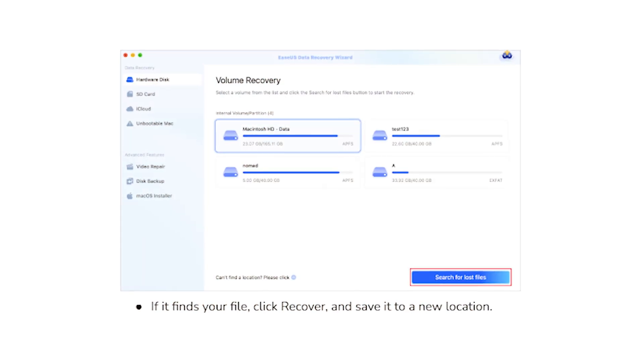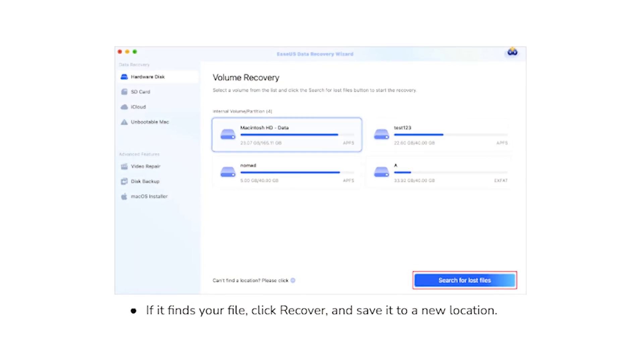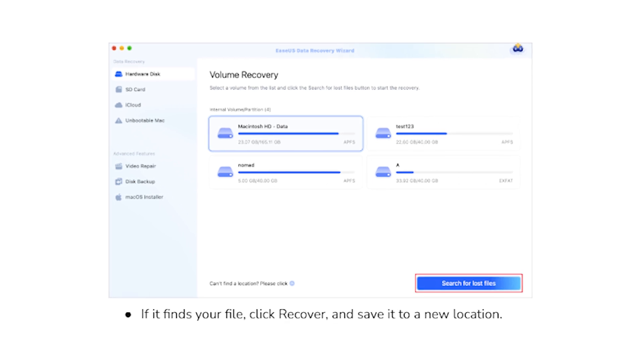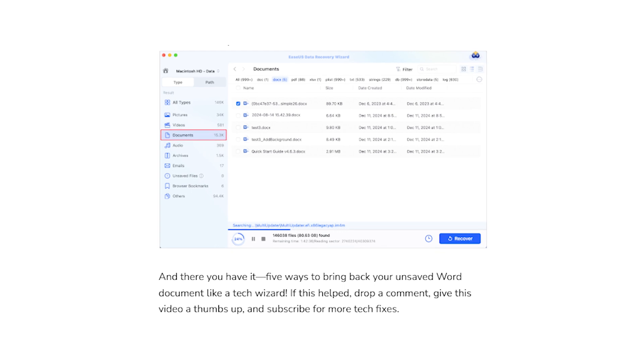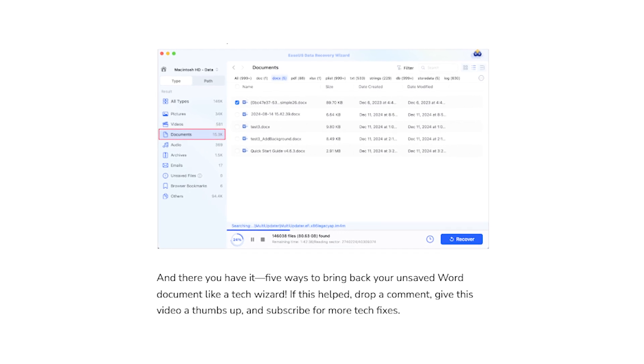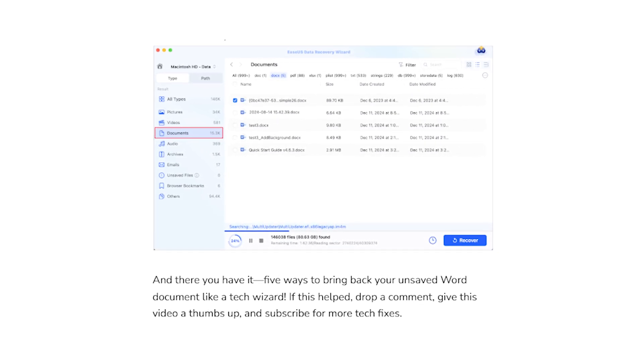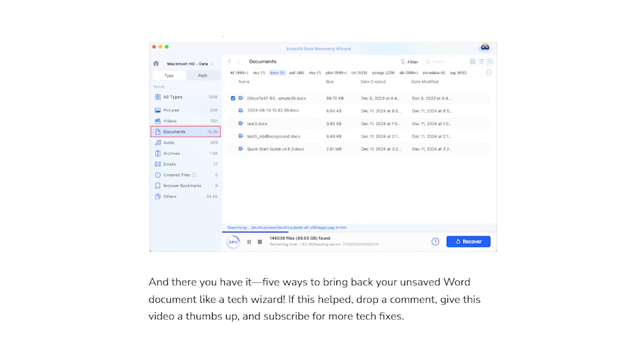If nothing has worked for you, don't panic. We still have a last resort: third-party recovery tools. Download and install one of the recovery tools — either Disk Drill or EaseUS Data Recovery. Open the software and search your Mac's drive, then click on search for lost data or files and wait till it finds your lost MS Word document. If it finds your file, click on recover and save it to a new location.